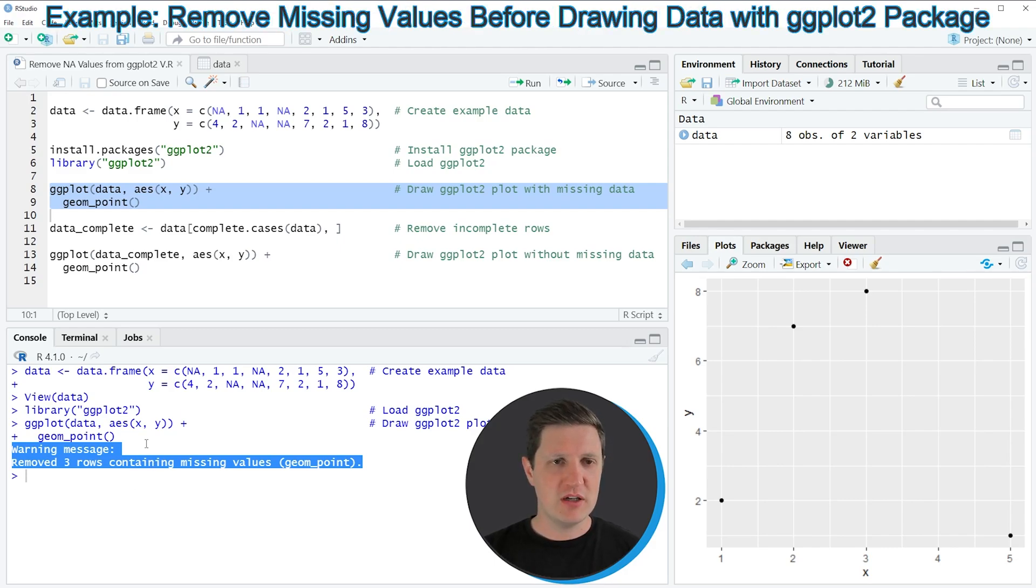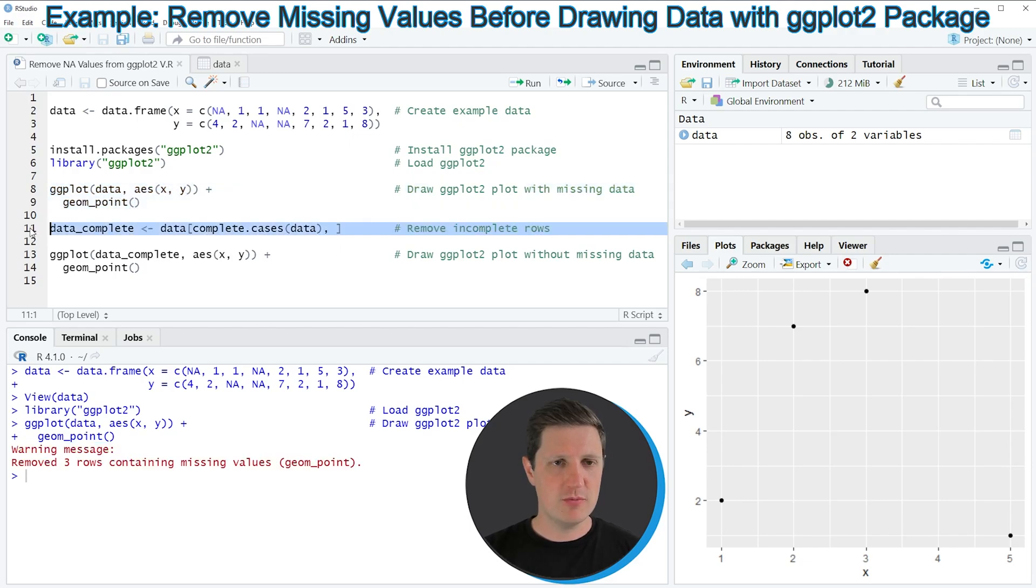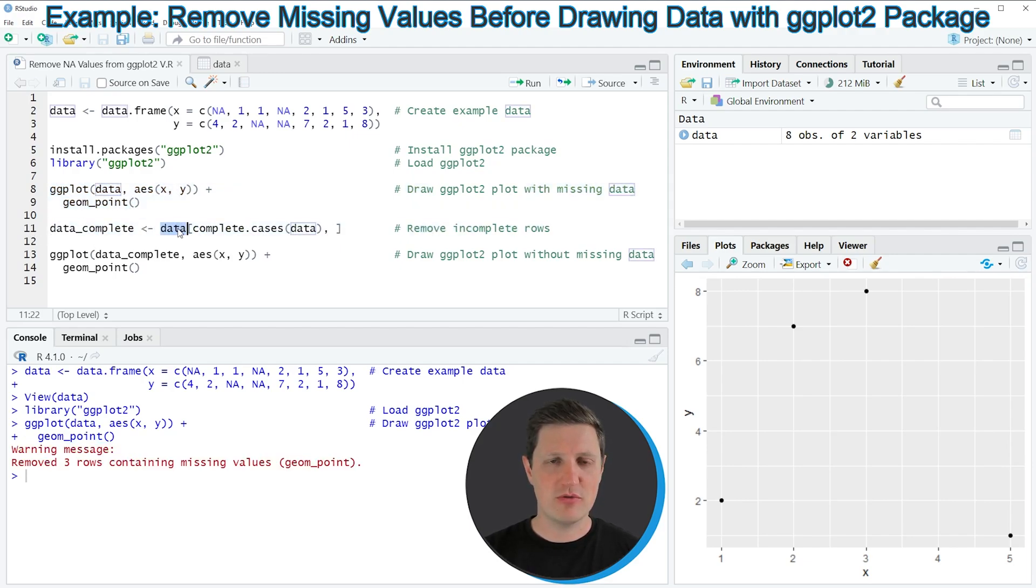We can do that as you can see in line 11 of the code. In this line of code I'm taking a subset of our data frame where we specify that we want to retain only complete cases of our data frame.